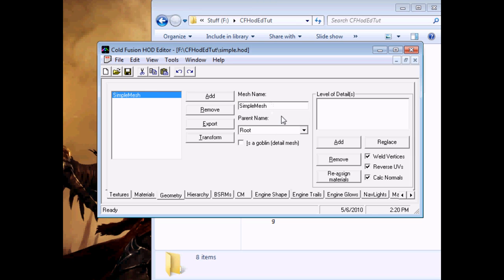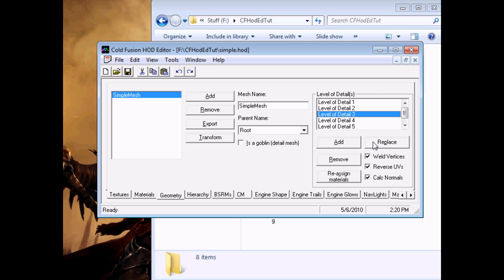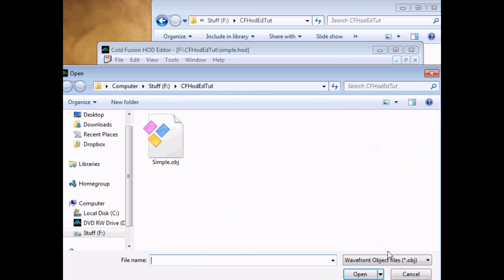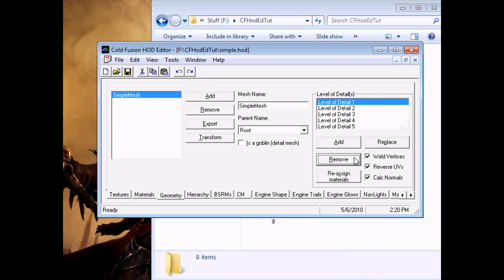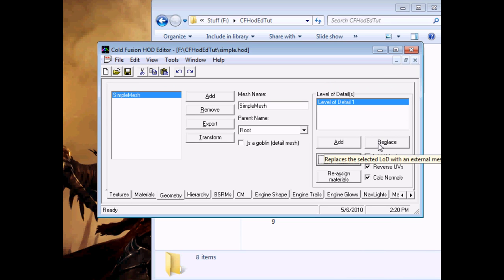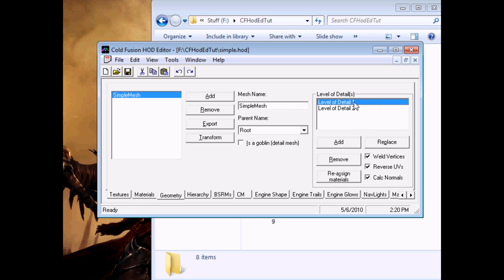Now, this mesh is still empty. You have to add levels of detail. Homeworld 2 scales between multiple levels of detail based on distance, and you can add pretty much as many as you want. Wrong button. Let's just have one for now. For most ships, adding only one level of detail will mean that it will disappear when you zoom out far enough. But for this, we don't really care. You can just add more. Well, we'll have two, but they'll both be the same.